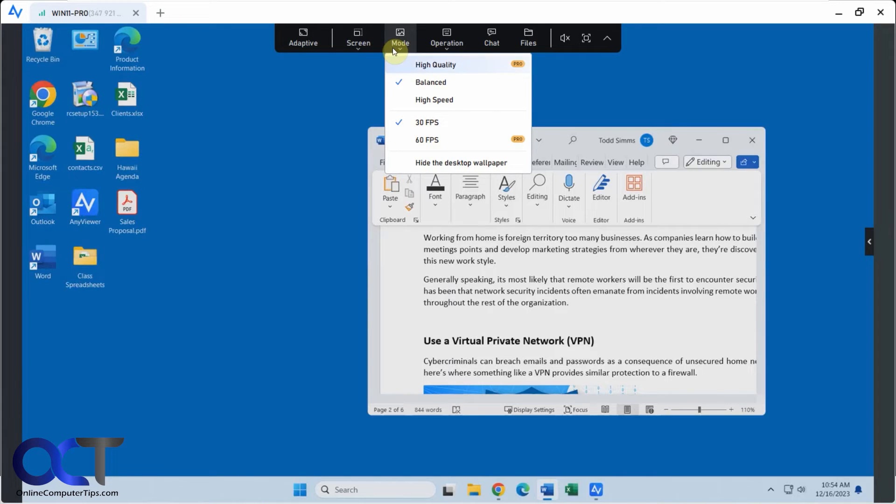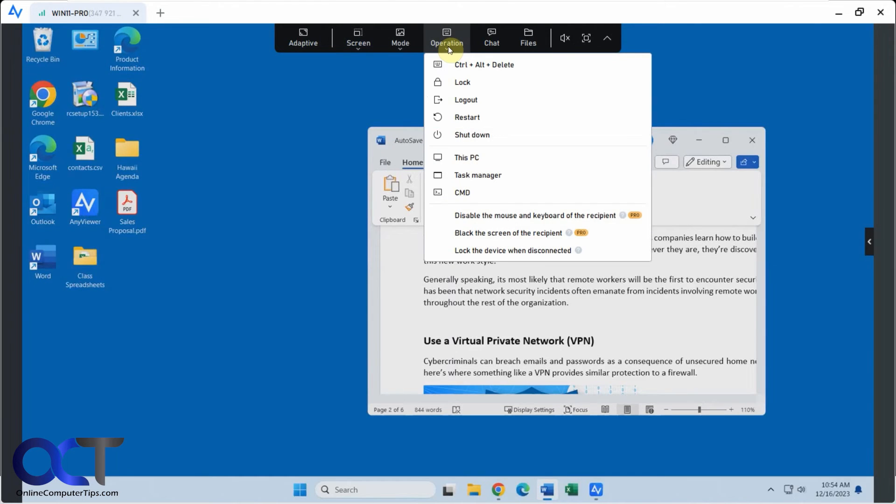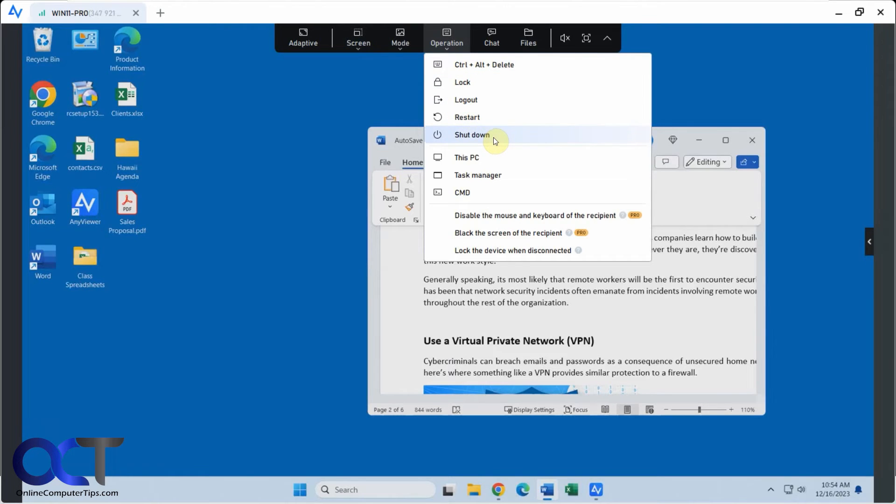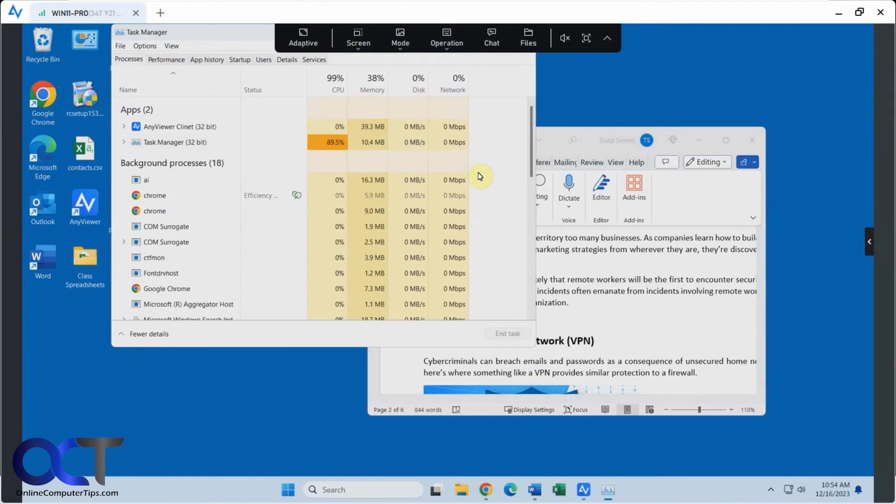And you have your modes. So here's the high quality again for the pro high speed. You could change the frames per second if you have the pro version. Then you have some operations such as send control alt delete, lock, log out, restart, shut down, open task manager for example.